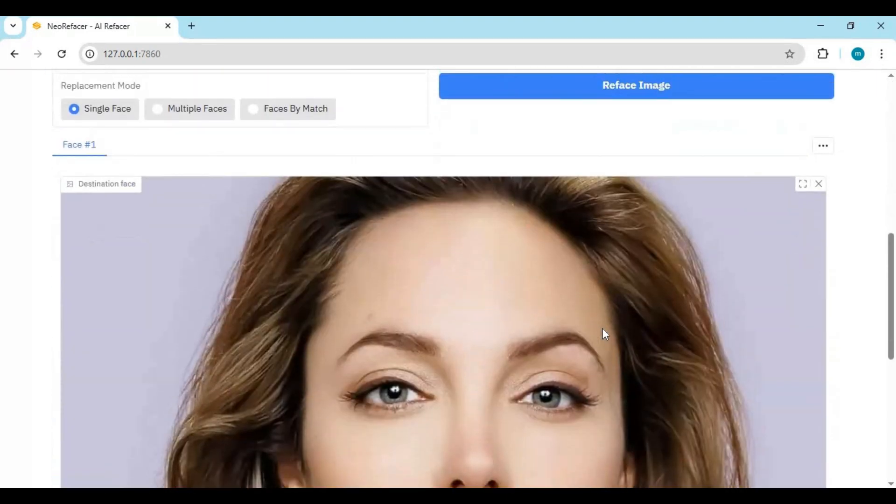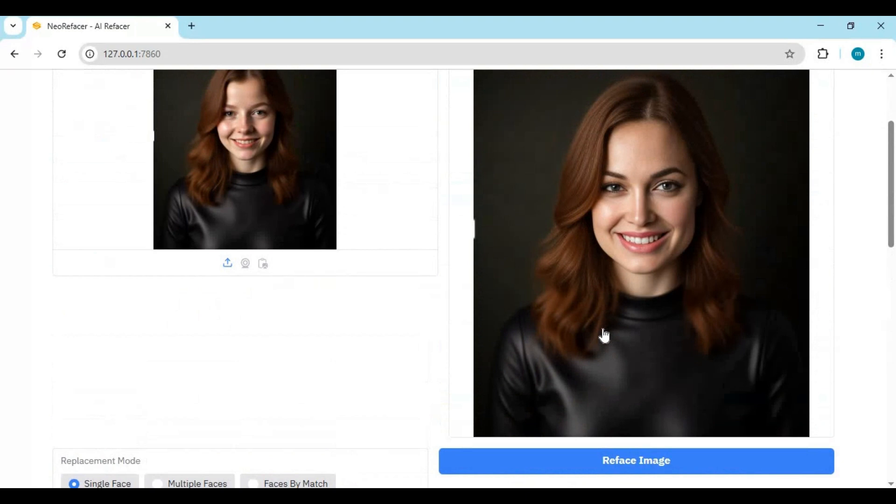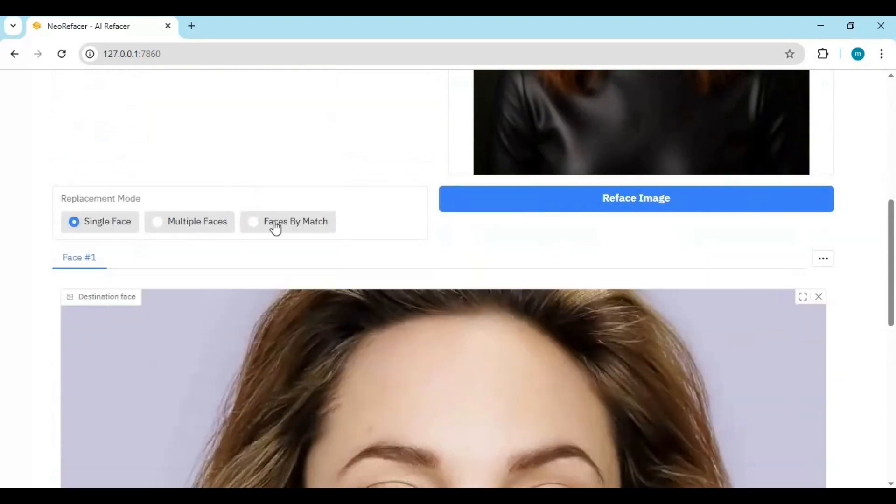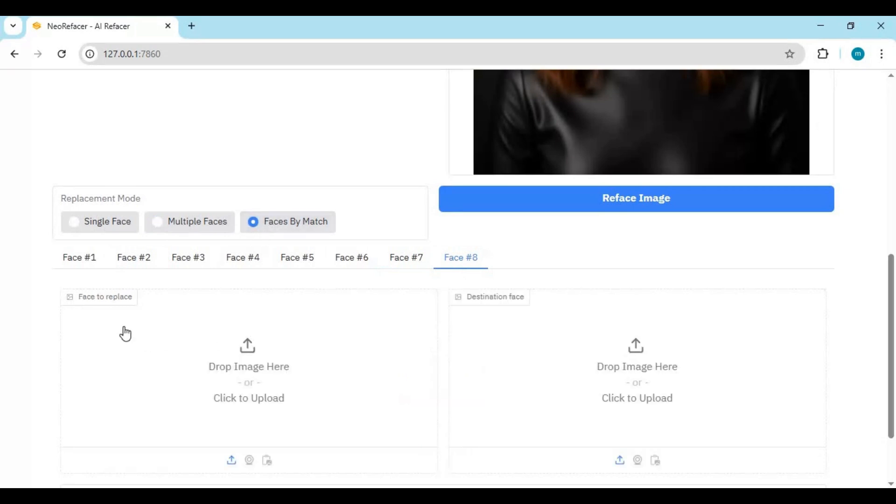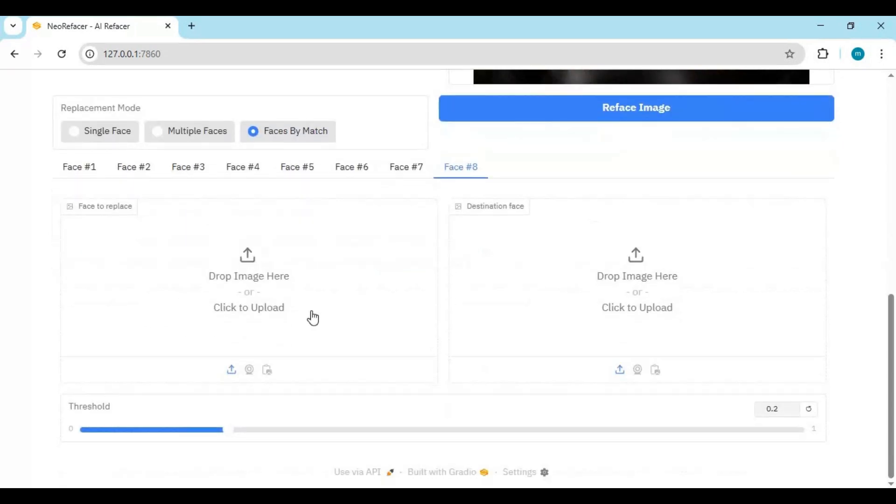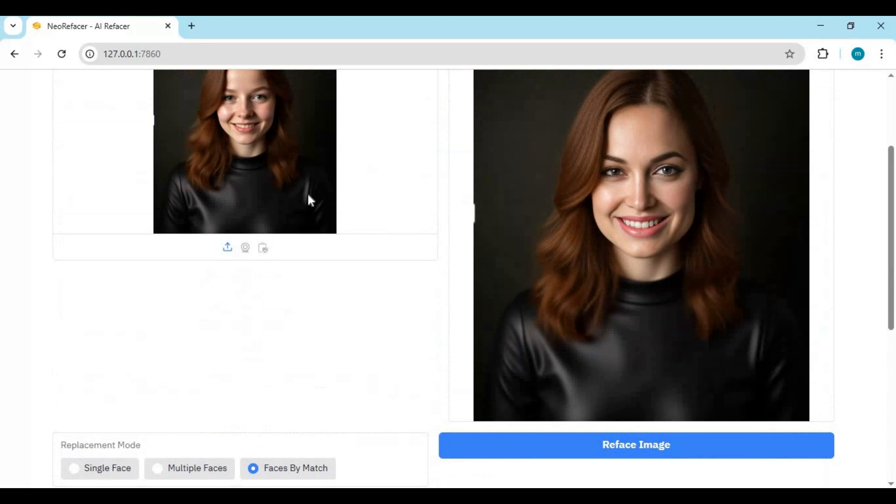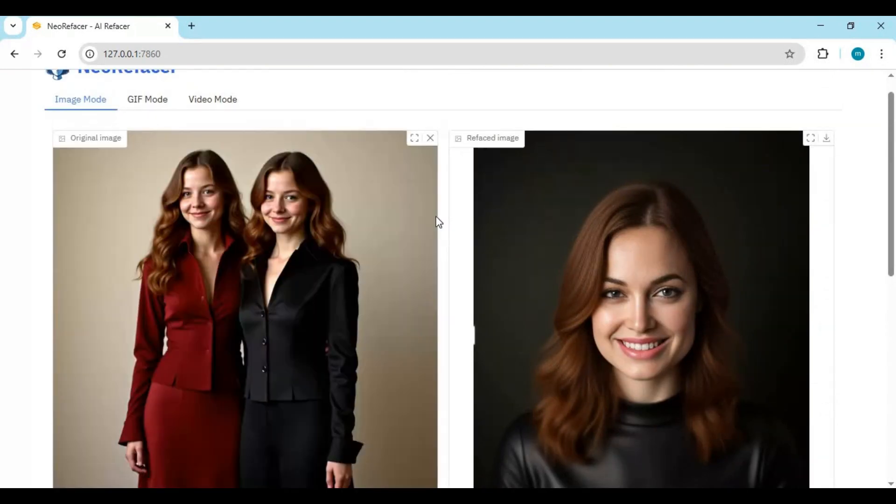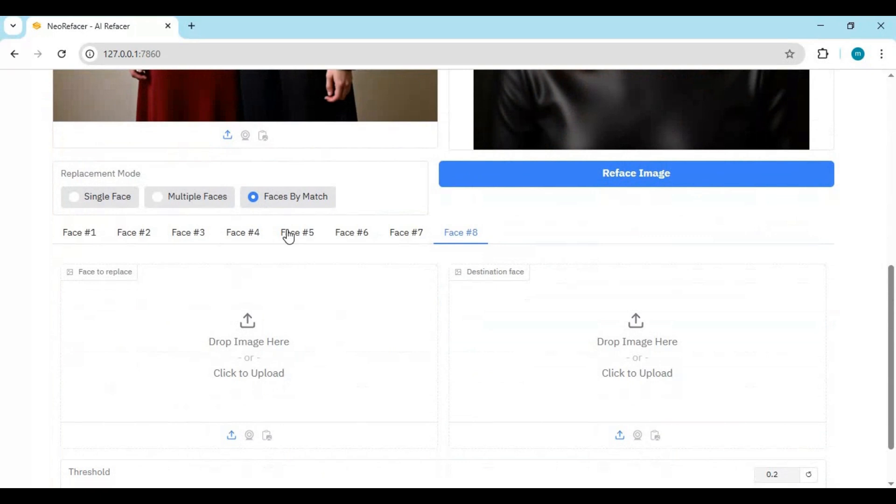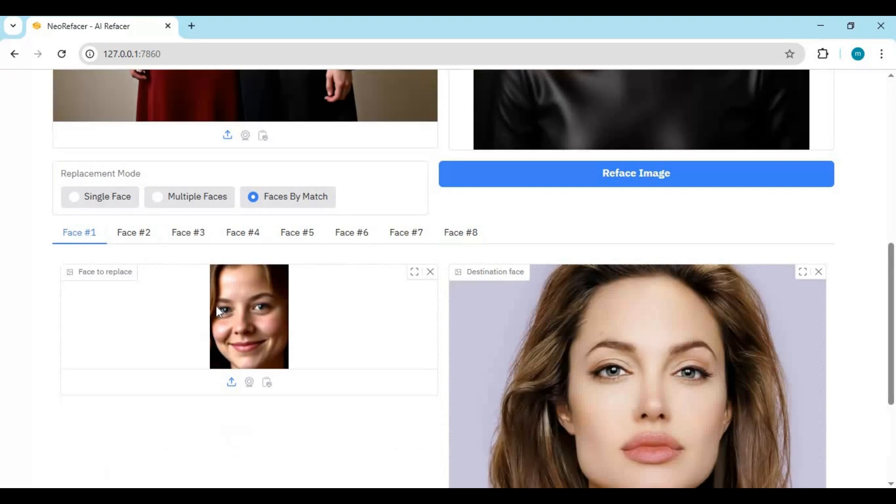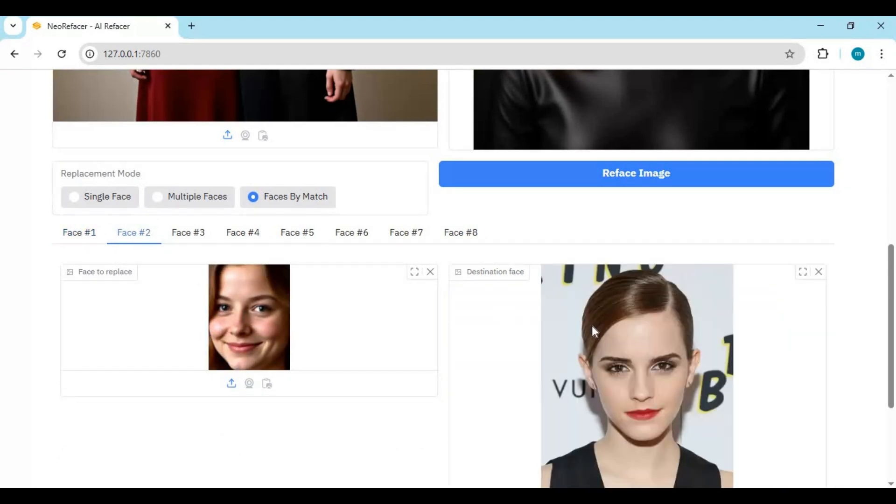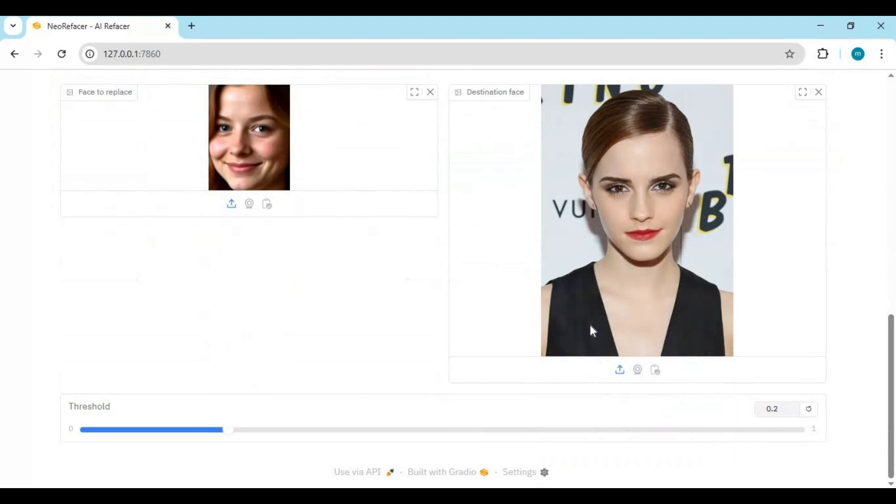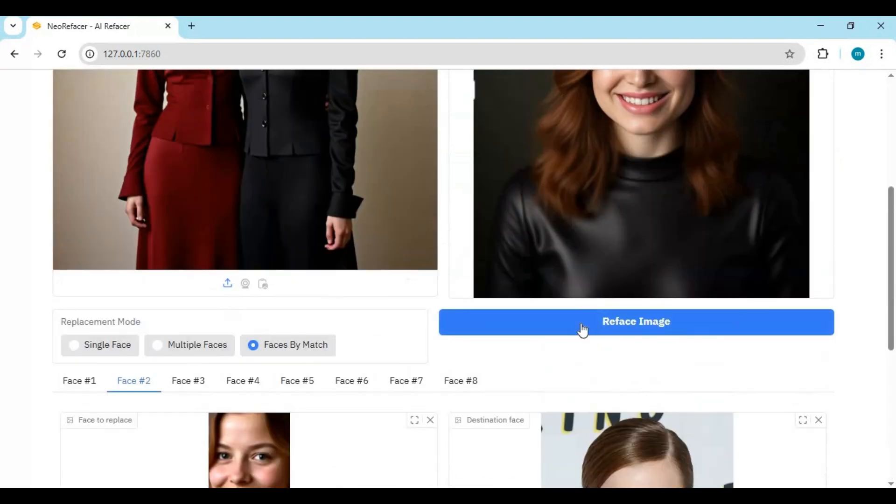If there are multiple faces in image, choose multi option. You can swap up to 8 faces at once. With mesh option it will auto detect faces which you want to swap with. By clicking reface image, this will swap face of up to 8 faces.